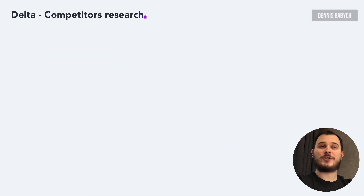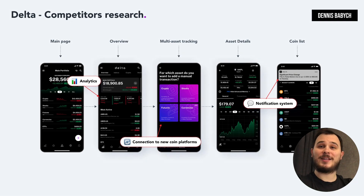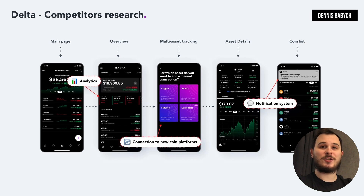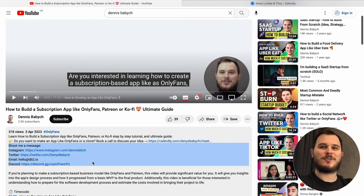When researching your competitors, it's essential to identify industry leaders such as Delta, Blockfolio and CoinTracking, and analyze their main features and functionalities that could be useful for your own app. Don't waste time reinventing the wheel. It's also a good idea to explore successful portfolio tracking startups in other countries and adopt their concepts to seed your market. You can draw inspiration from other apps in the crypto industry such as Coinlist, MetaMask and Uniswap to discover innovative solutions and stay ahead of the competition. By following this methodology, you can gain a competitive advantage over your rivals.